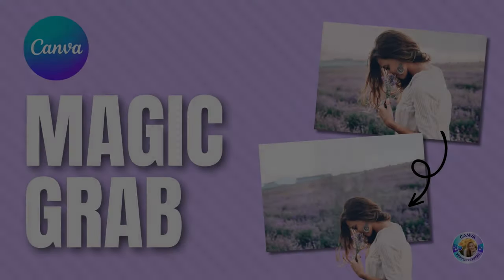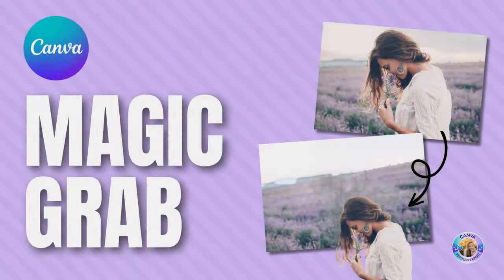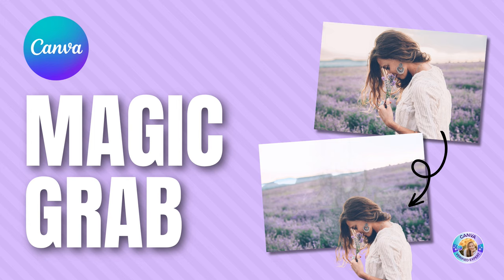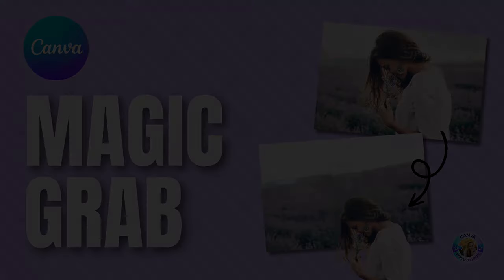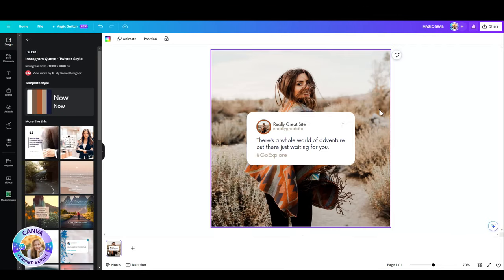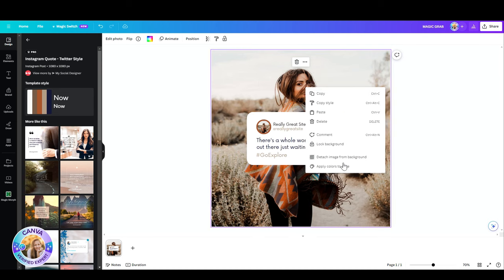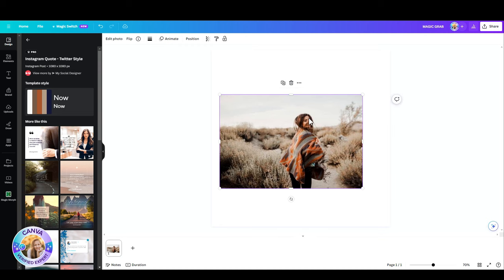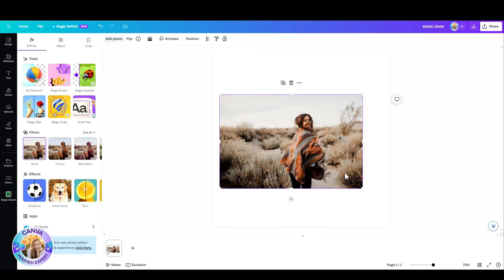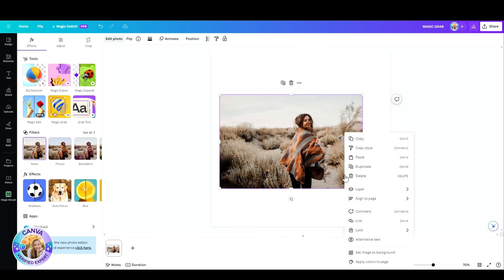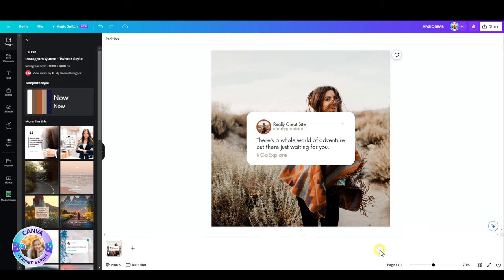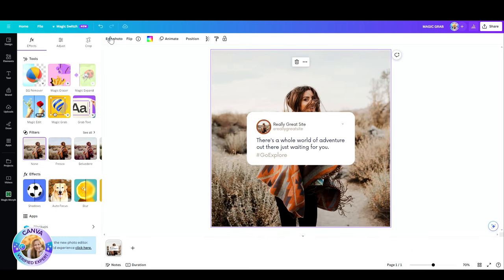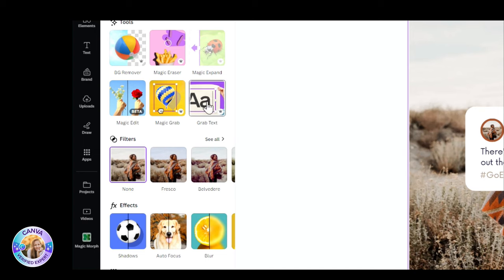Excited to introduce the Magic Grab. This is an AI tool that Canva has just announced. And what it does, it allows you to just grab an object from your photo and separate it. Let's jump in and see exactly how it's done. So I have this template. The model in this photo is part of the background. So what I'm going to do is click on the photo, go up here to edit photo, and click on Magic Grab. One, two, three, and boom. Look at that.